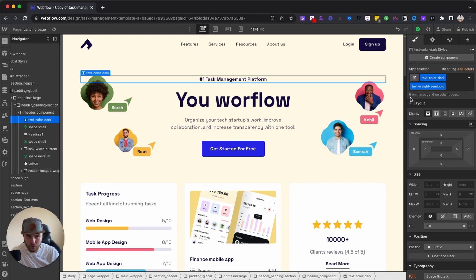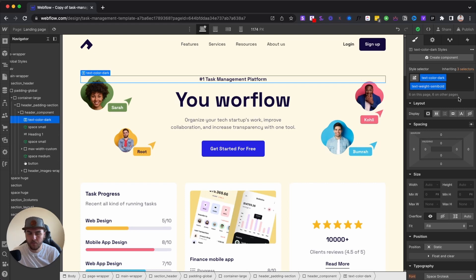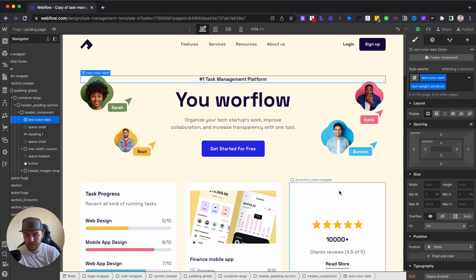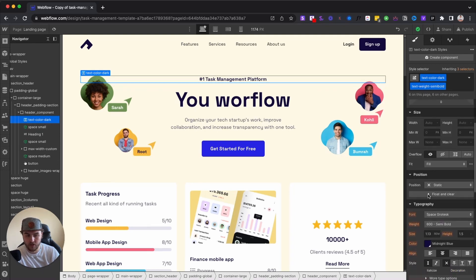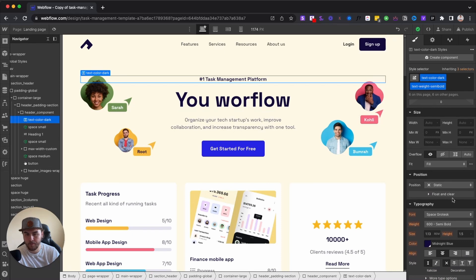As you can see, it says right here, six are on this page and six are on other pages. So what this basically means is there are six elements on this page and six elements on other pages that all have the same class. So if I were to go start changing the styles, it would automatically change those elements as well.